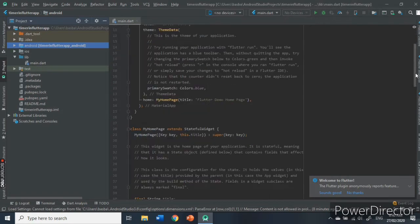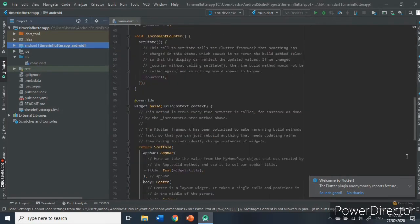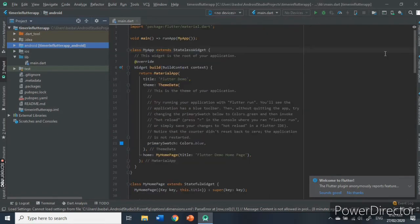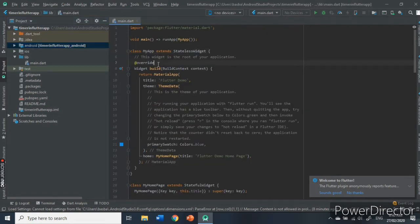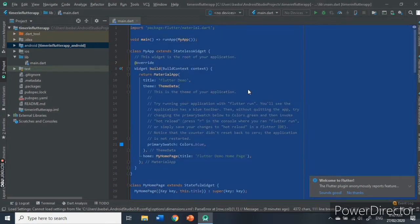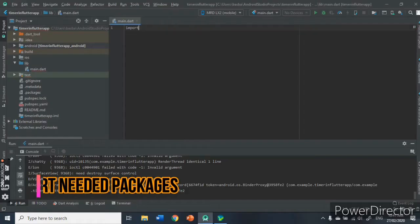The entry point of your application is this, your main.dart. Now, let's delete everything and start coding.